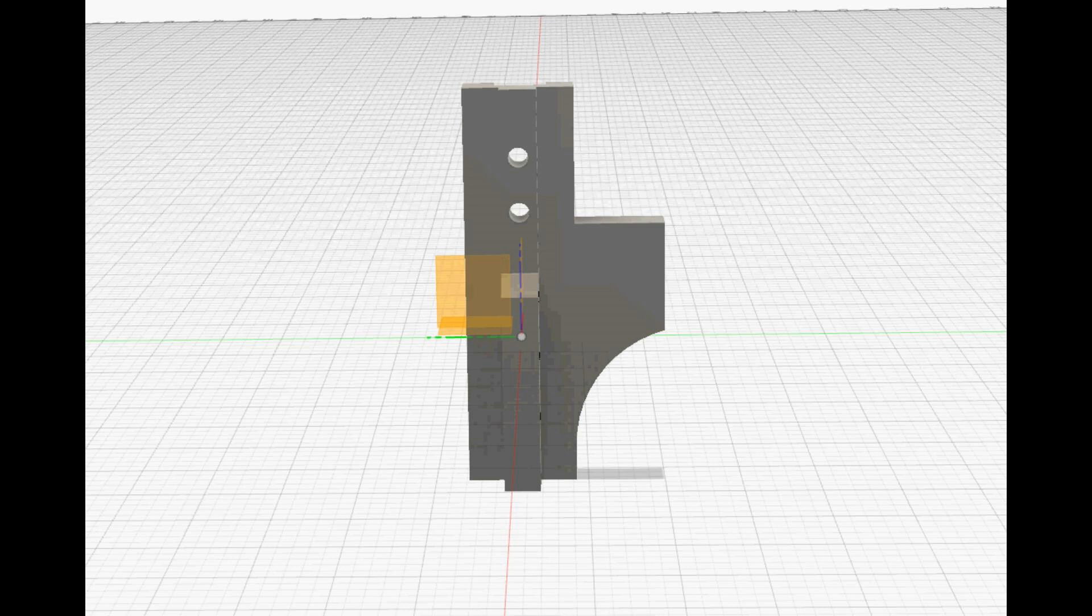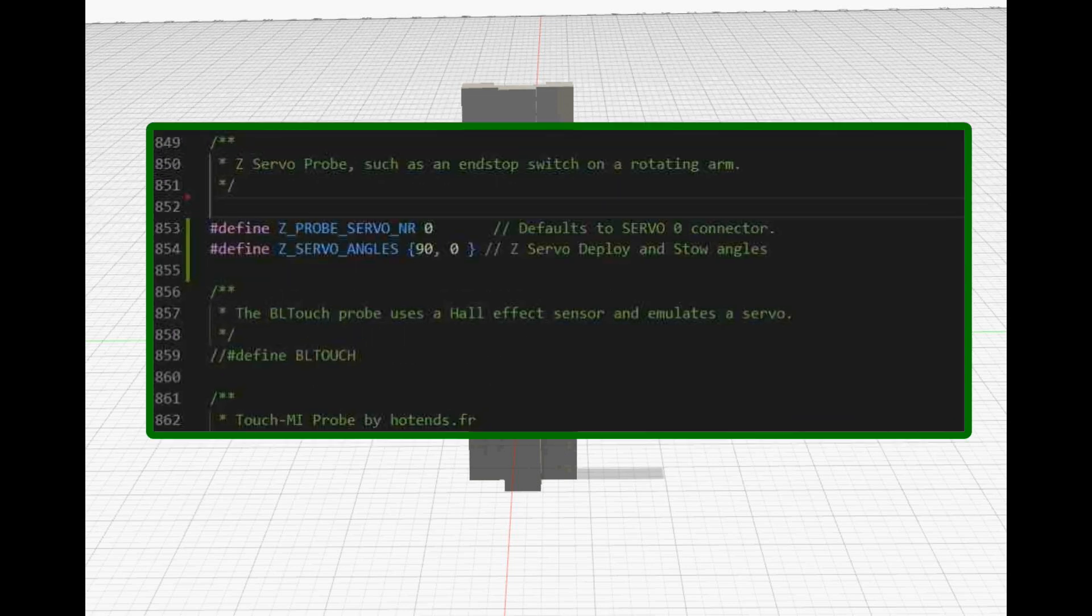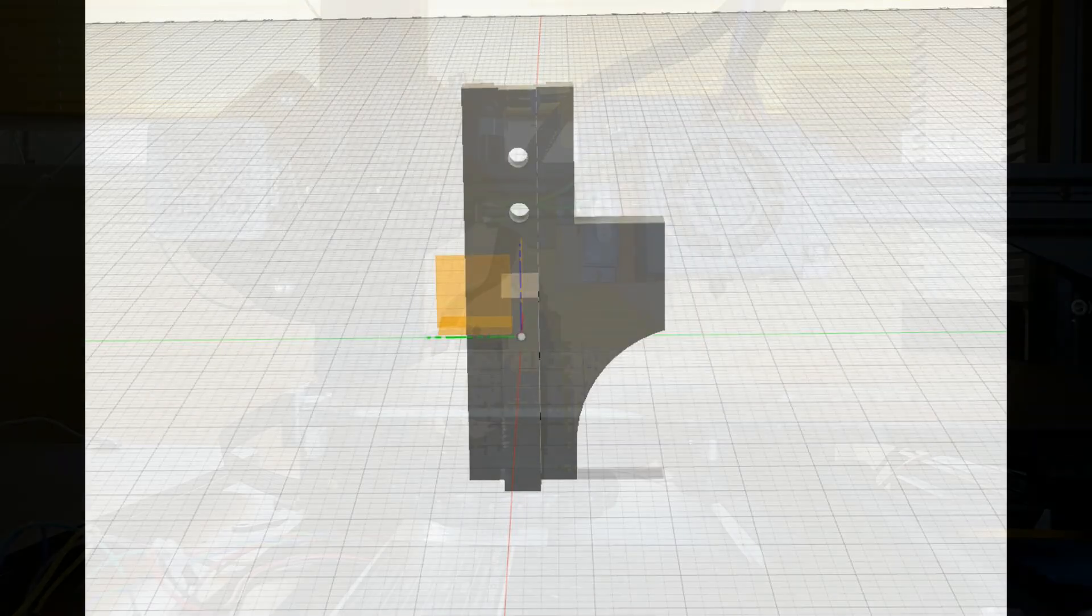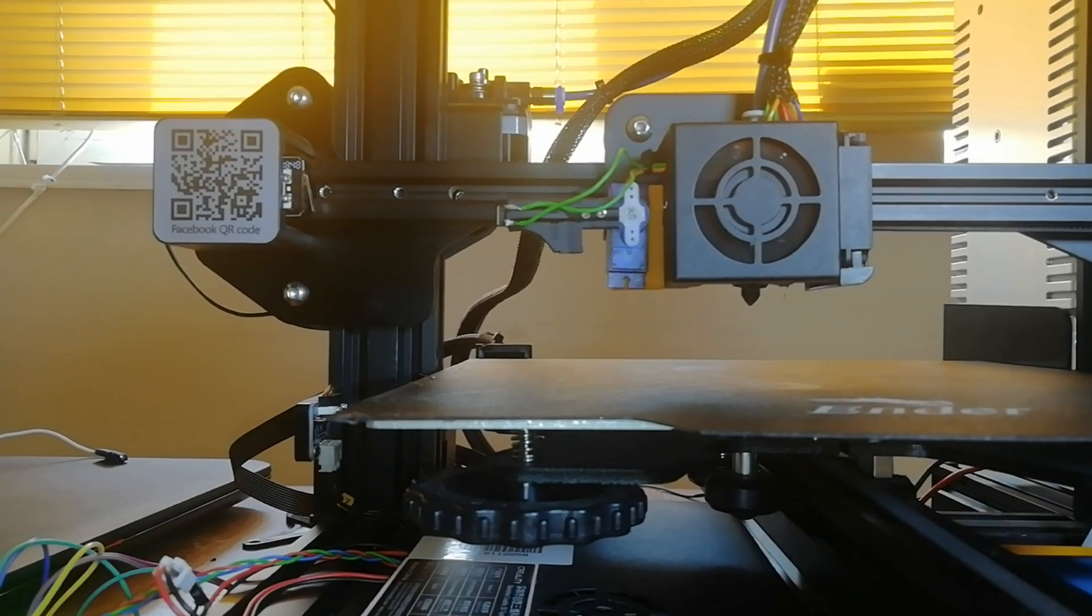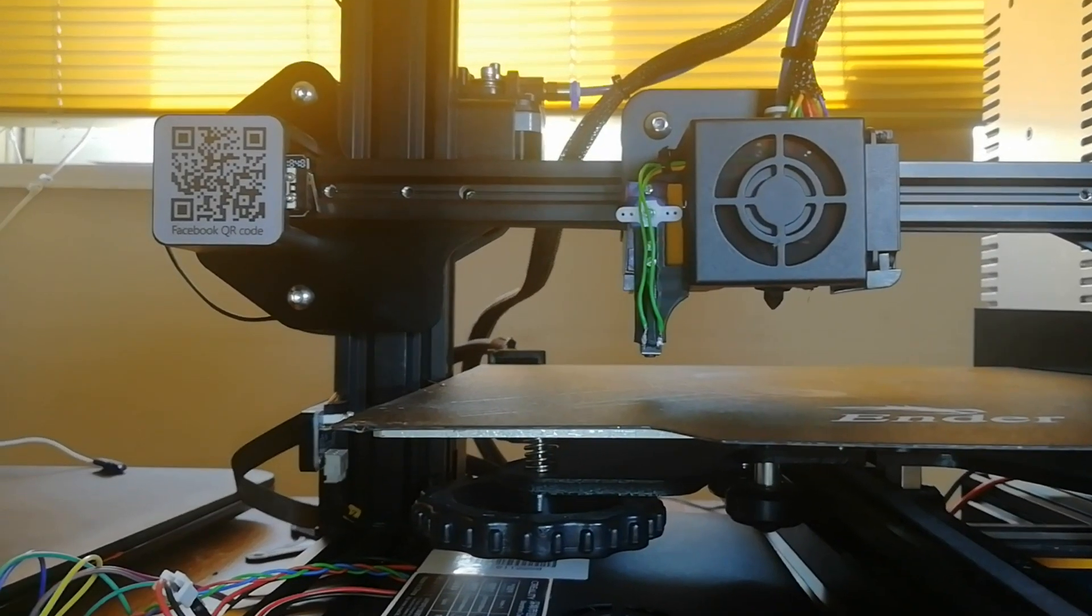Because the jitter is relatively low amplitude it means it's contained within that dead zone there. So the jitter is gone. So in Marlin's configuration.h I've defined the servo deploy angle as just a bit more than 90 degrees. So it really wants to swing past 90 but it can't do that because of that stop.